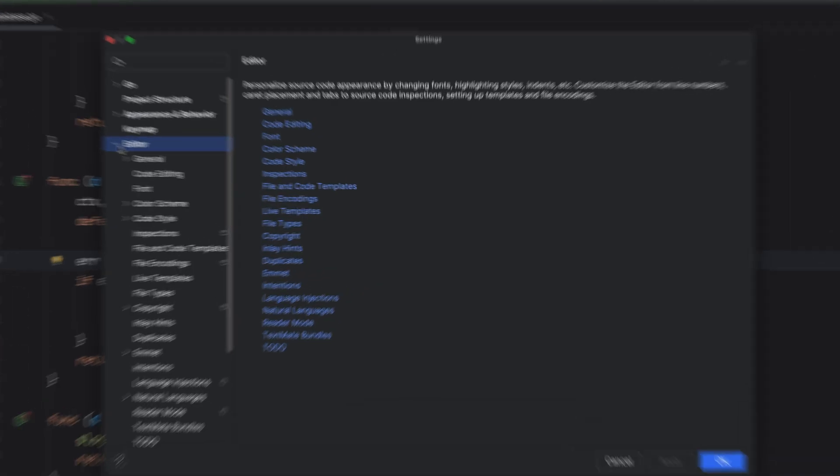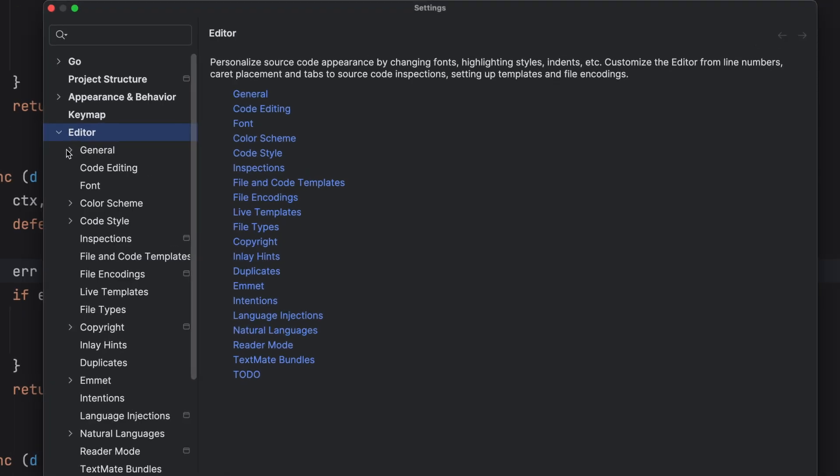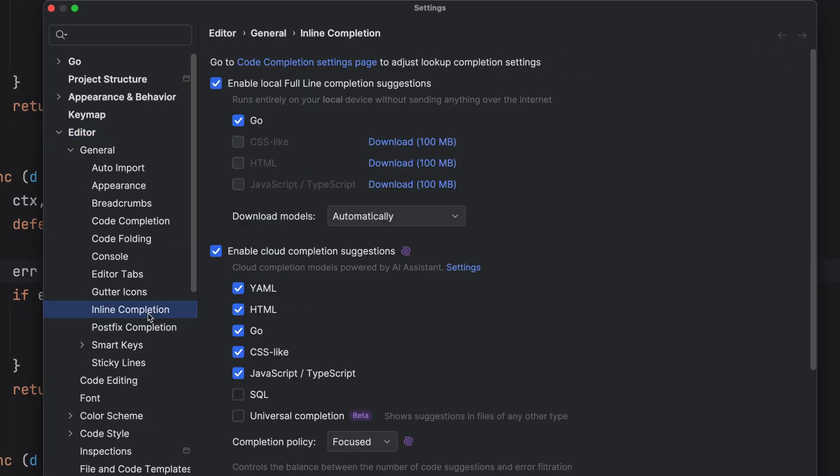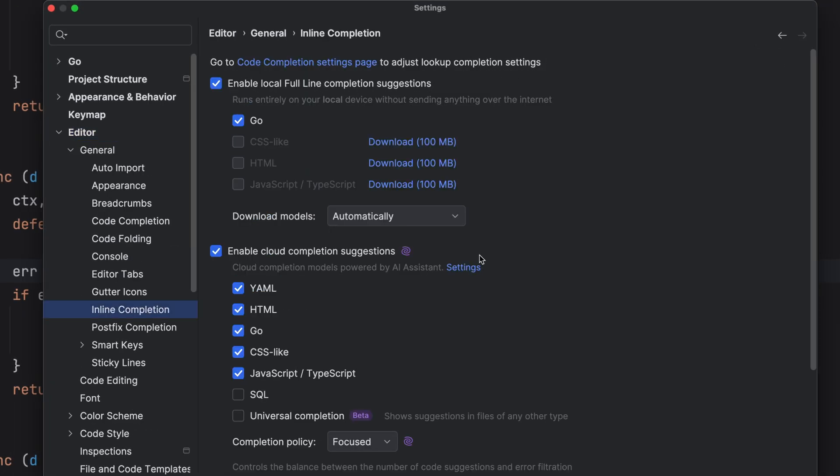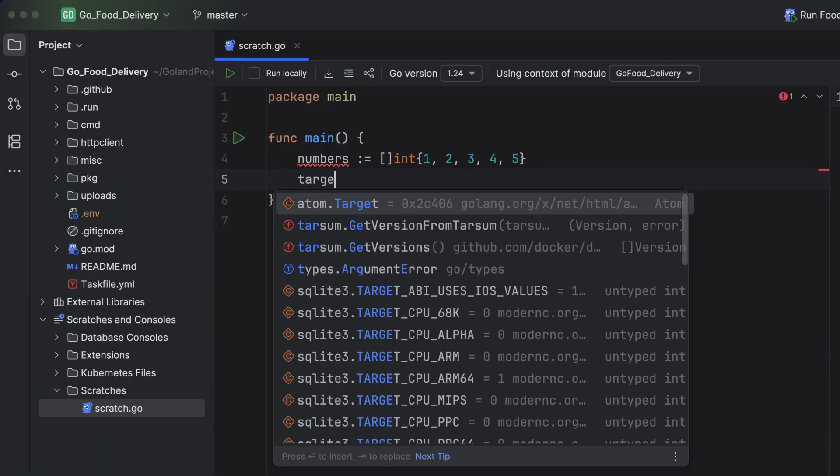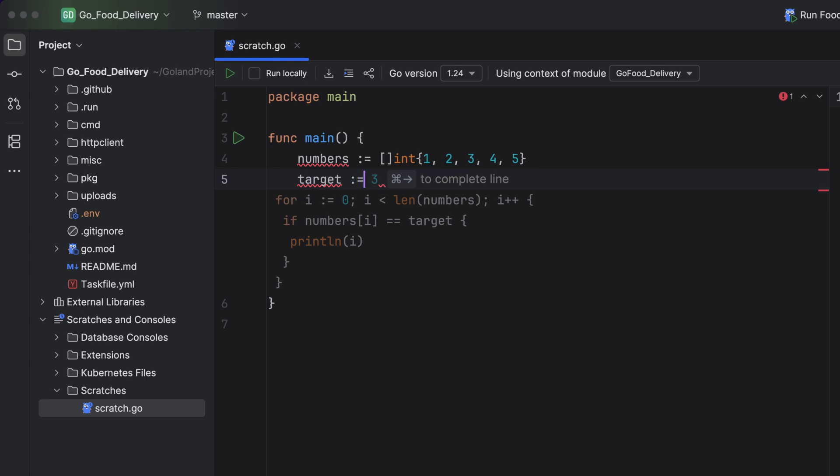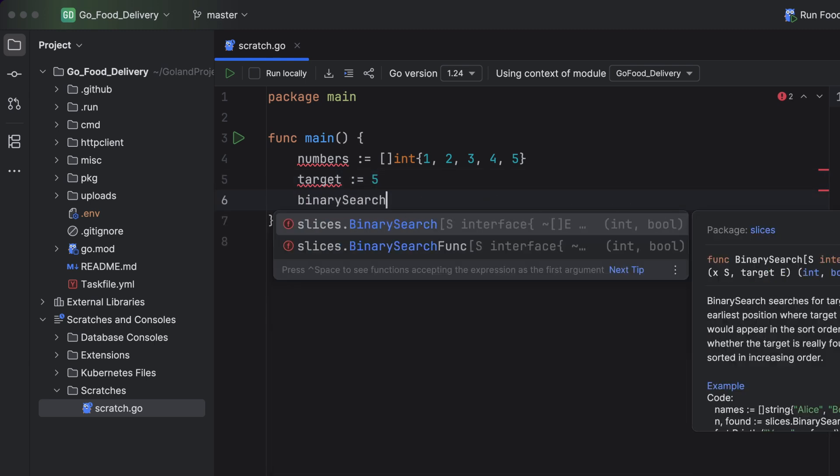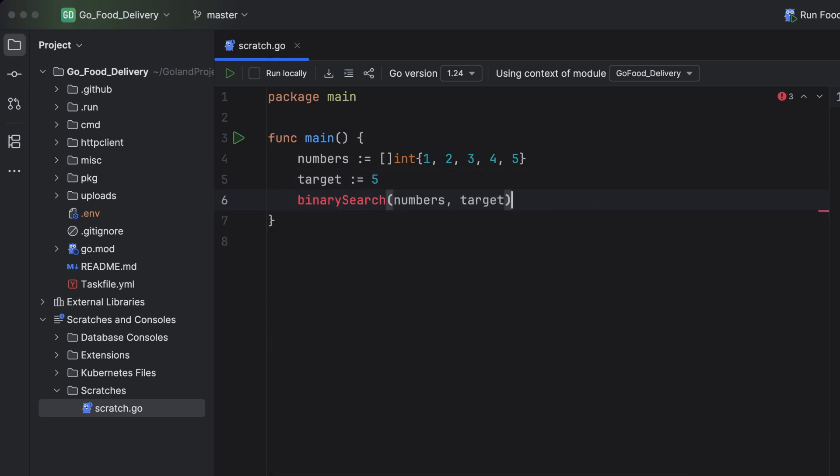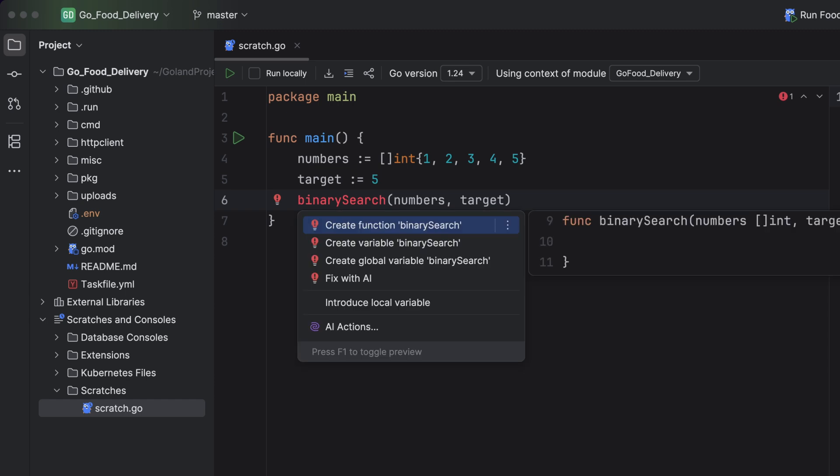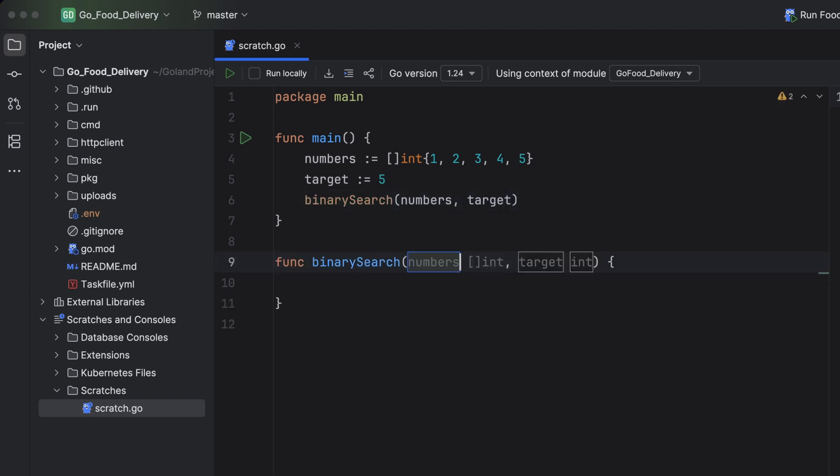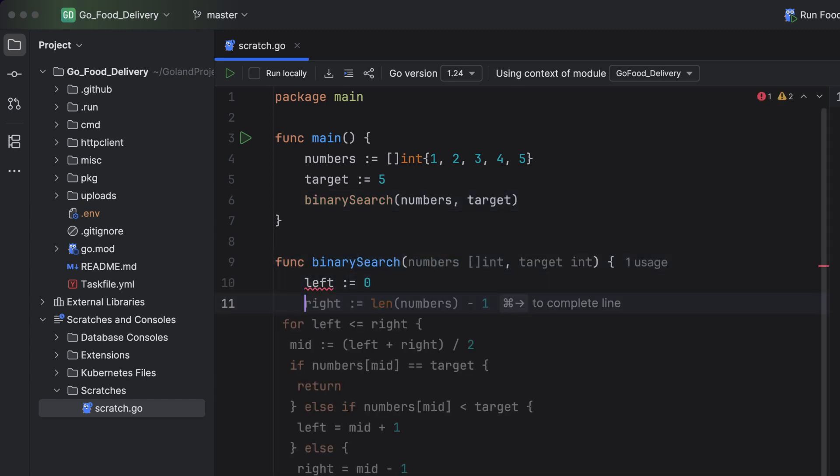Let's take a look and start with local AI completion. Goland ships with local AI models out of the box. They are free, they are fully local and offline, and they are great at code completion. I find that the more I use them, the more I feel like Goland's built-in auto-completion, but with even more insights and more advanced capabilities.